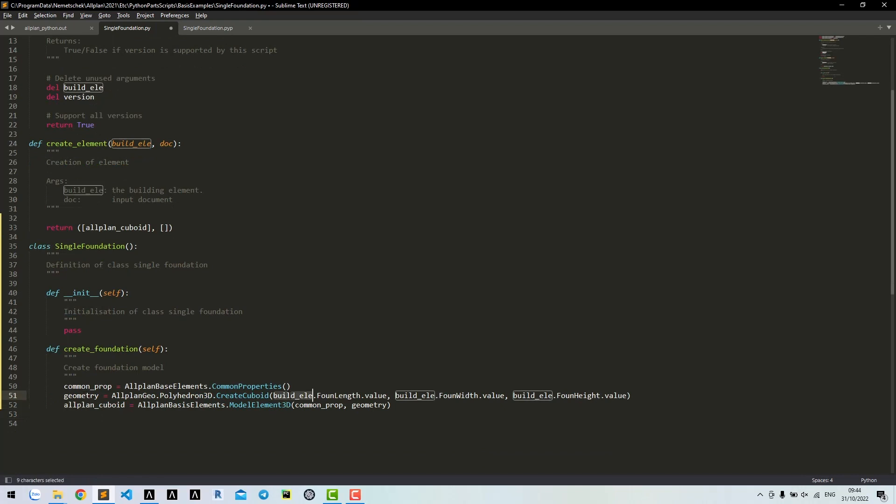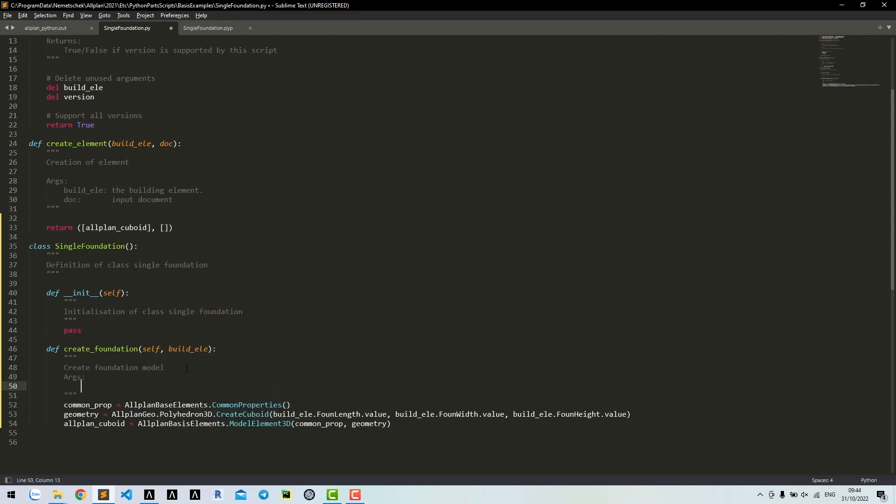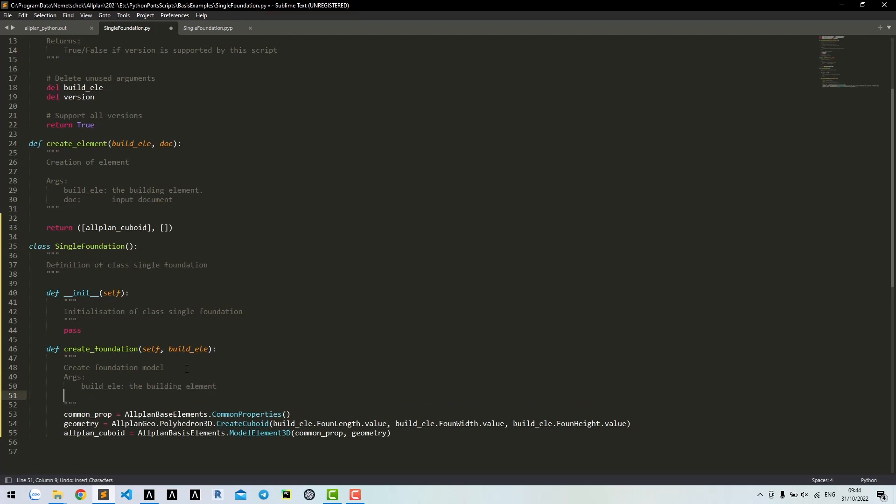We need buildingElement for the arguments, and this method will return a modelElement3D class.